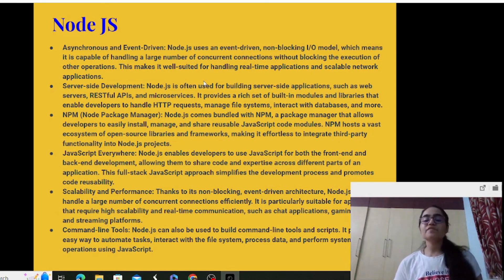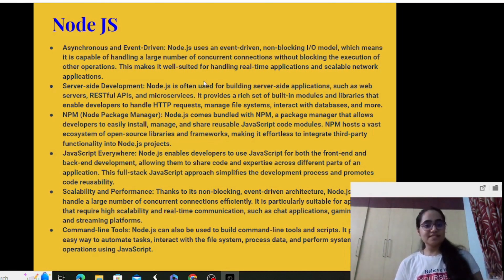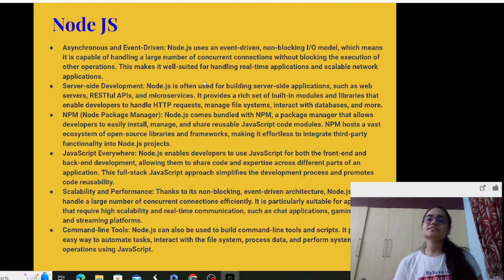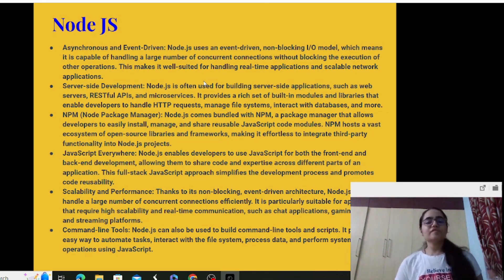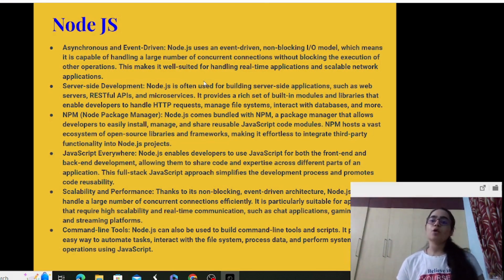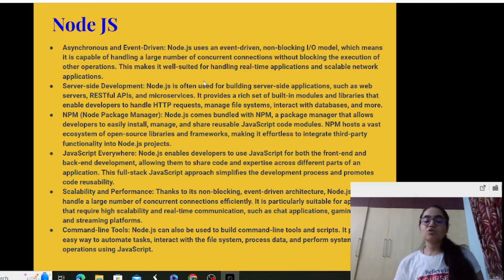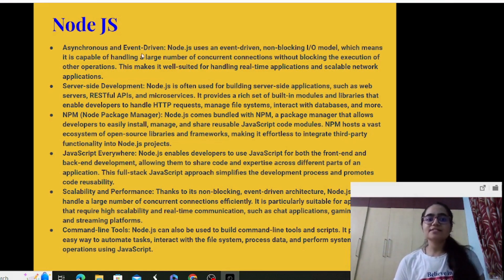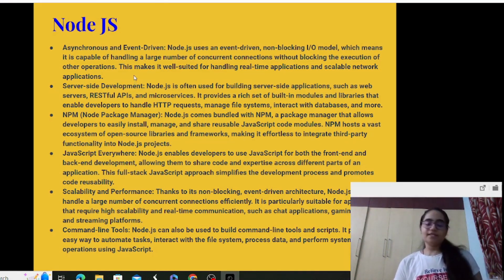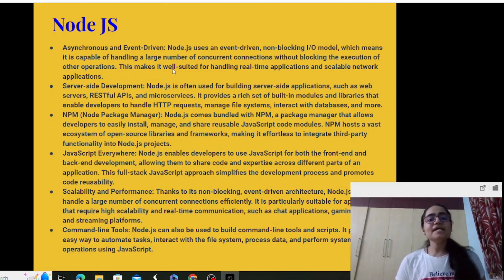Node.js is event-driven with a non-blocking input/output model, which means it is capable of handling a large number of concurrent connections without blocking the execution of other operations. The term asynchronous implies a mechanism of concurrent operations taking place. When operations are happening simultaneously, there is a lot of traffic, but instead of blocking the execution of other operations, Node.js handles all those concurrent operations together.